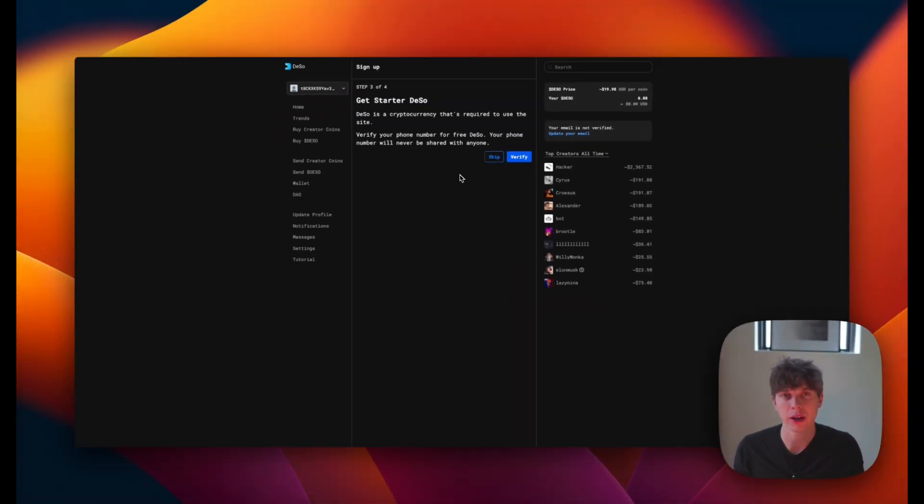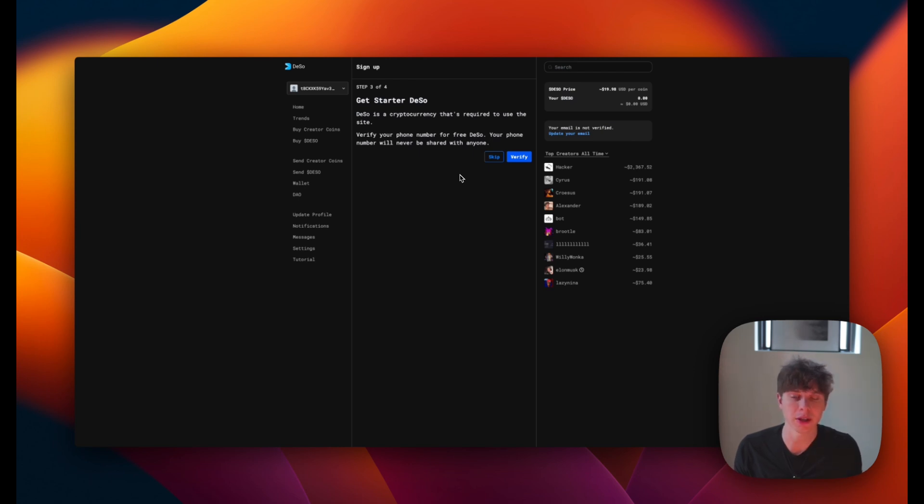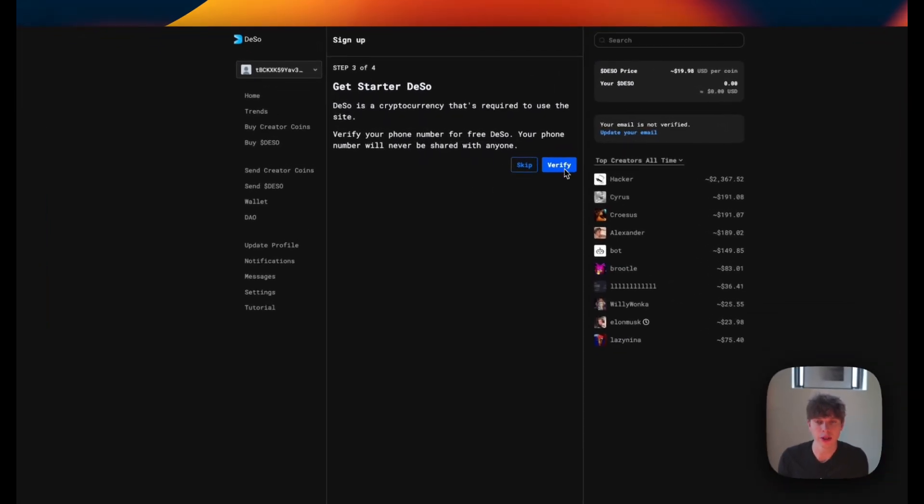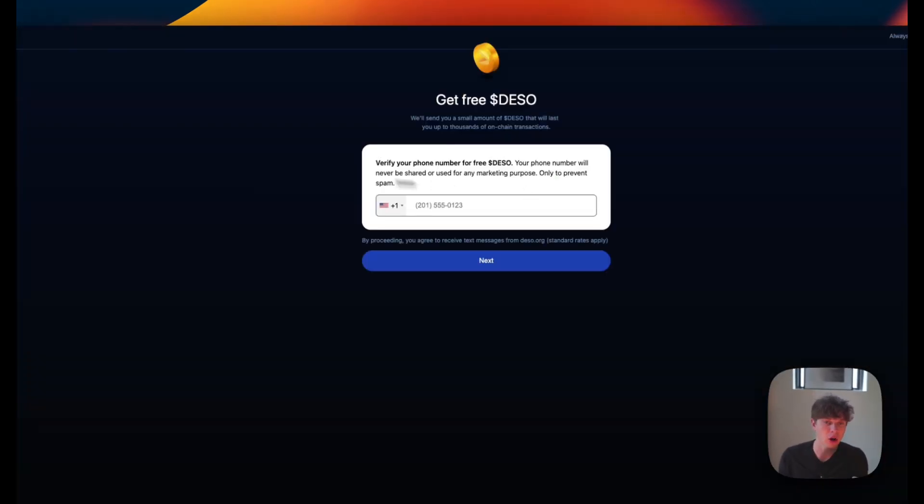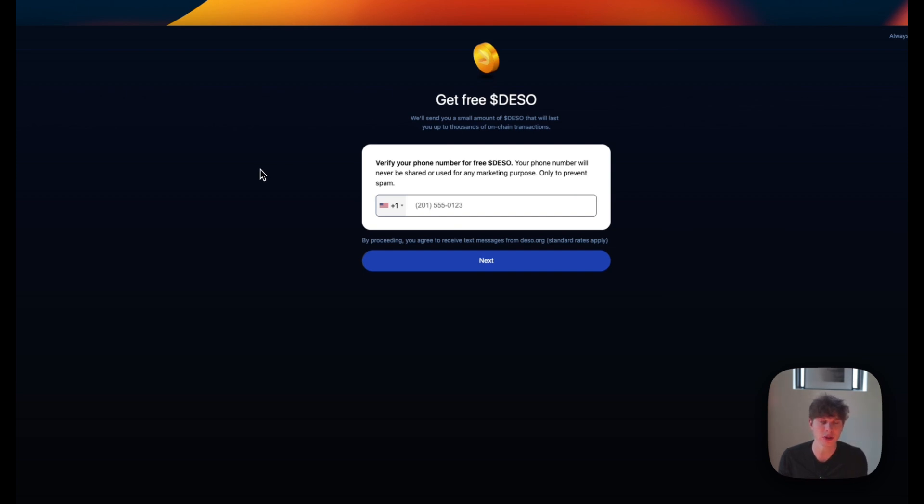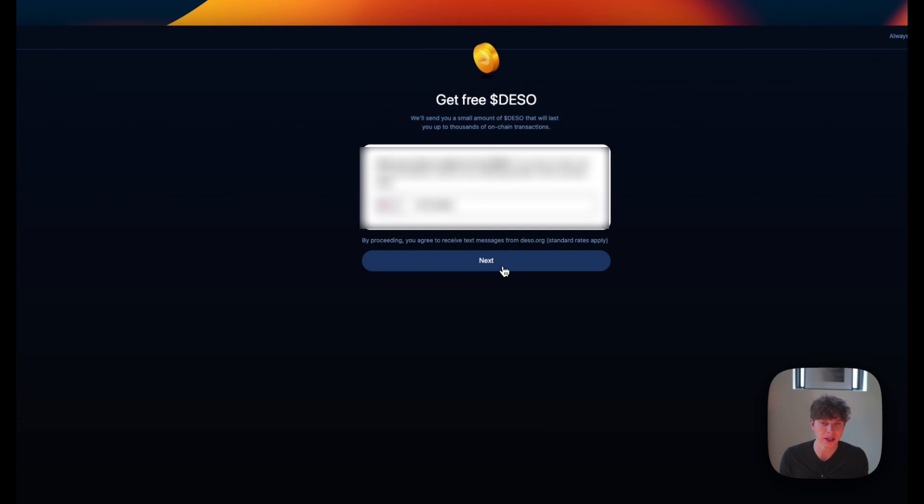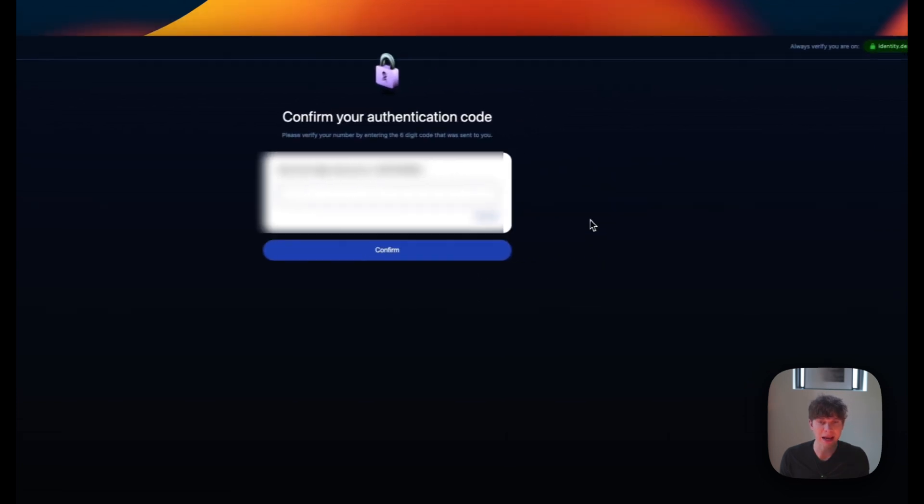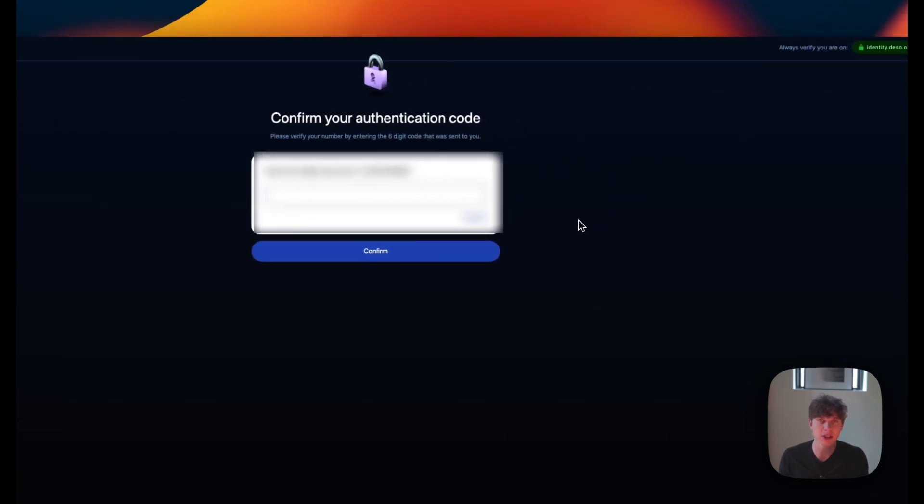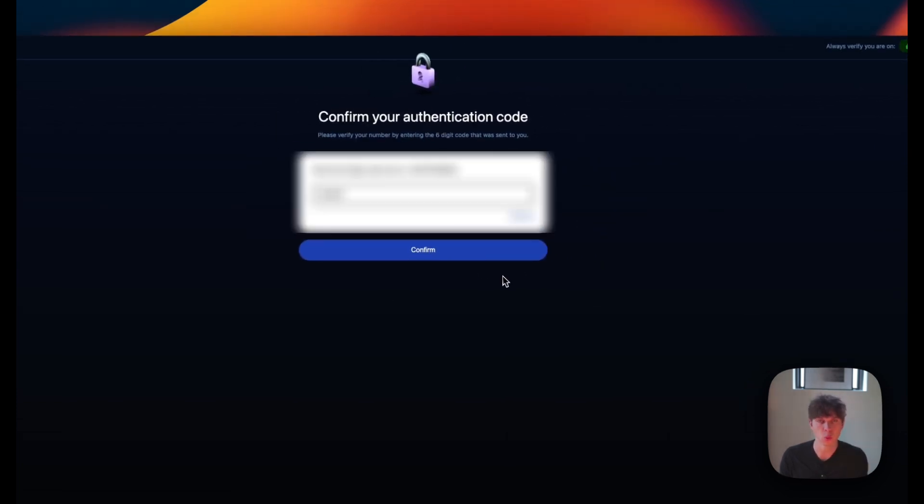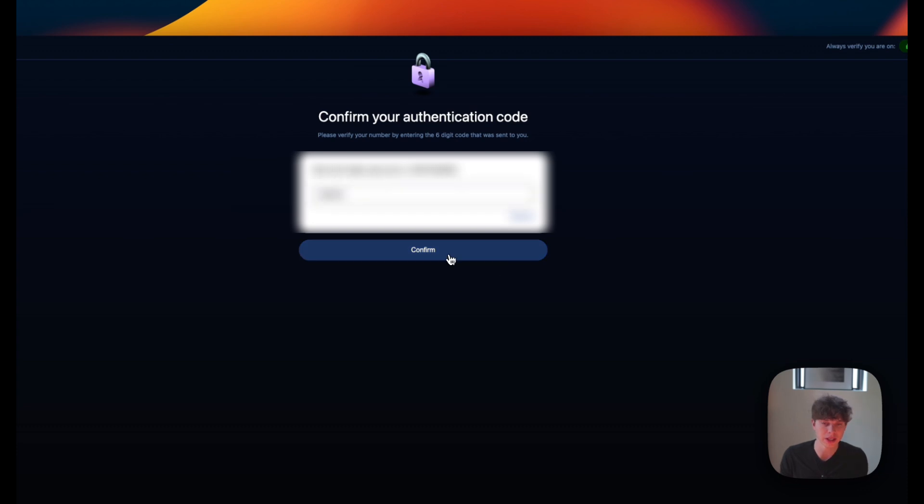And now that we have an account created, we need some DeSo in order to interact on the testnet. So what we'll do here is hit verify. And all you have to do is insert a phone number and you'll get some free DeSo in return. Once you have your phone number entered, you can hit next here and it'll ask for a six digit code sent to that phone number. Once you've entered that six digit code, you can hit confirm.